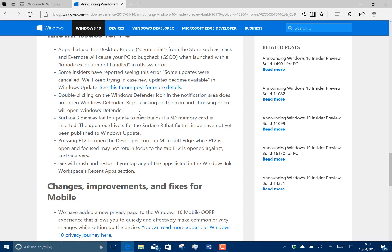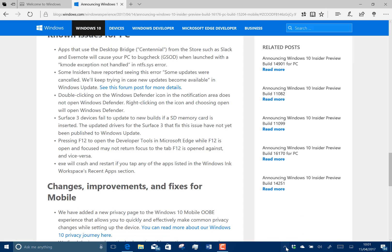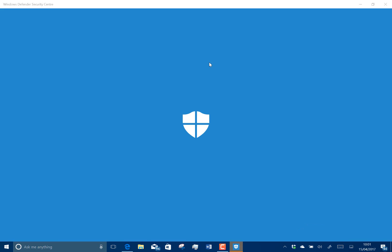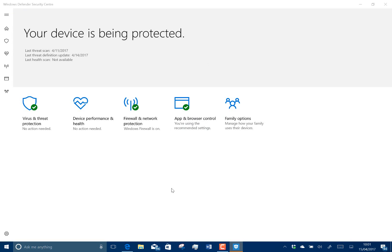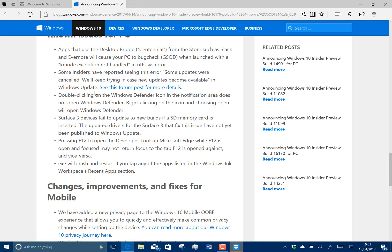So there's some other issues. Double clicking defender icon doesn't open it. Let me show you. Doesn't do anything. Right click, open, and there it pops. So there's minor issues like that.